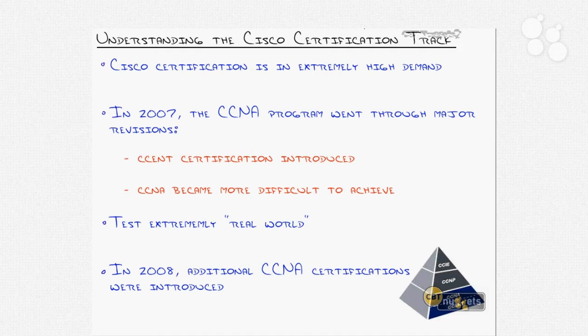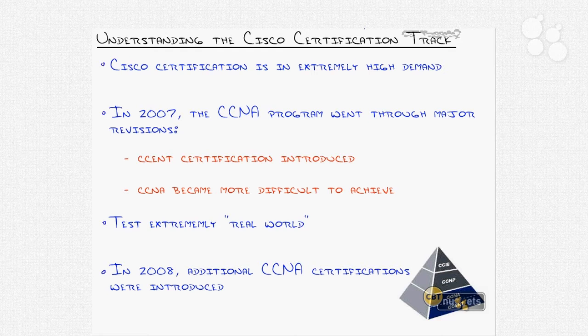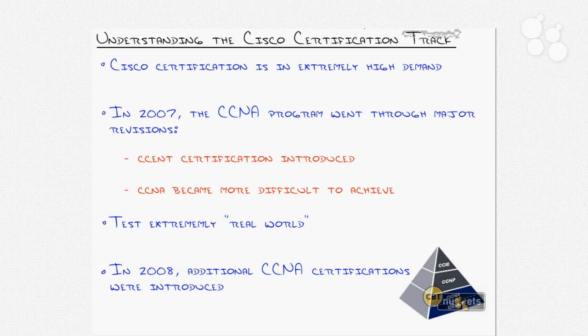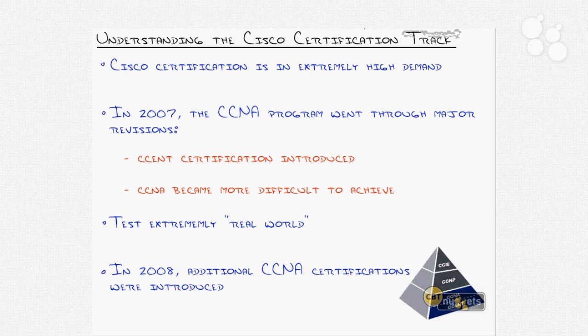I want to talk about flyby updates to the Cisco certification track. It's in high demand, as I mentioned. 2007 is when the CCNA program went through a major review. I would say 2007 really marked when Cisco got serious about their certification program. It's at that point became a really challenging and really real world style exam. That's when they broke it into two separate certifications for the CCNA, which is the CCENT and the CCNA. It became much more difficult because Cisco's logic is if you don't know how to do this in the real world, then you shouldn't really pass the exam.